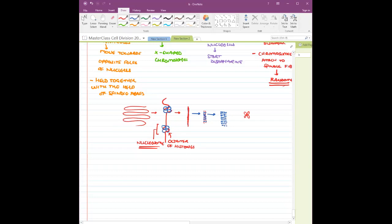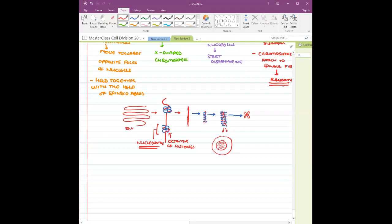After the chromatin fiber forms, it further undergoes condensation to ultimately give rise to the X-shaped chromosome. So from DNA in loosened form to X-shaped chromosome, it undergoes lots of packaging, helped by histone proteins. In the cell, the chromatin fiber appears as a thin thread-like structure.